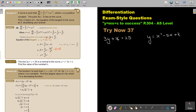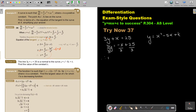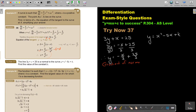First we're going to take the line and find the gradient of this normal. Make y the subject of the formula. Divide everything by 3, so y equals negative x over 3 plus 25 over 3. Therefore the gradient of the normal is negative 1 over 3.